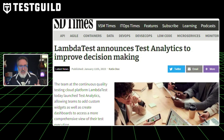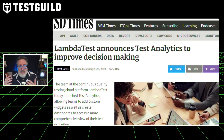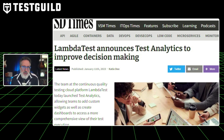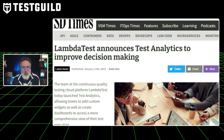Another company that released new features this week is LambdaTest. They announced the launch of test analytics, which allows you to add custom widgets and custom dashboards to access more comprehensive views of your test execution. This release offers DevOps teams the ability to track the progress and quality of testing across several LambdaTest product lines through personalized dashboards that aim to enable improved decision-making. If you're using LambdaTest, this functionality should save you a bunch of time.